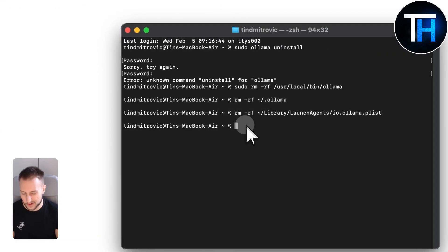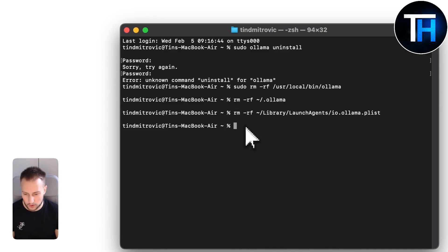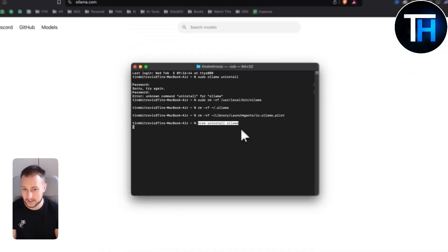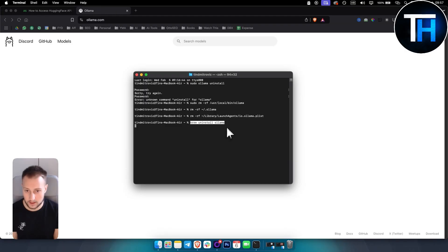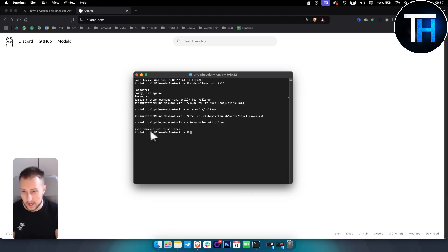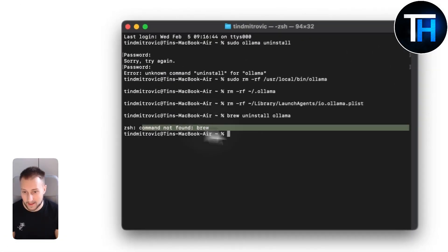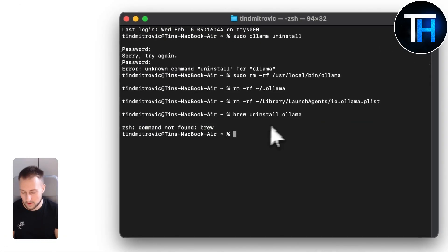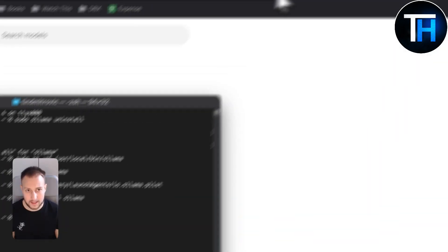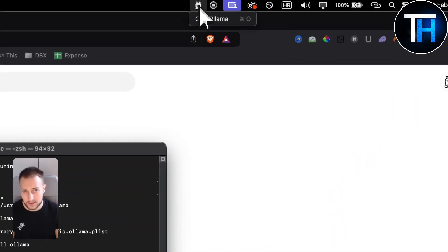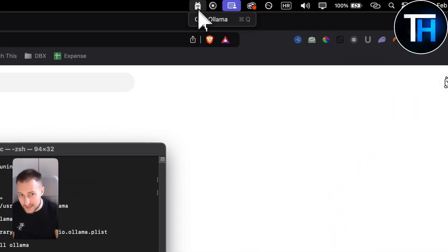For those of you who are tech savvy, you can do 'brew uninstall ollama' — this will uninstall it from your entire Mac. As you can see, it says command not found, so if it's not found then you probably already uninstalled Ollama, but as you can see Ollama is still here.